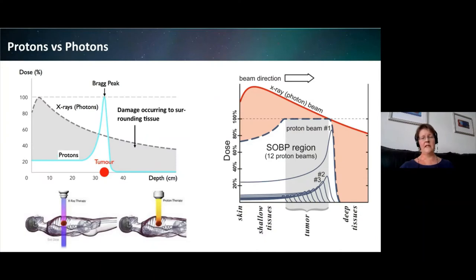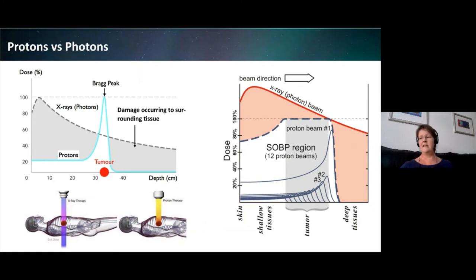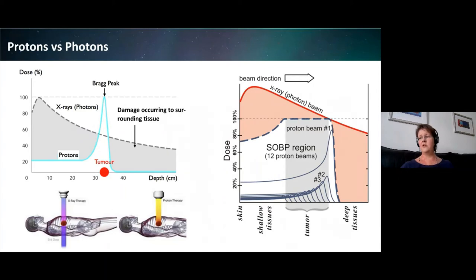Why do we want to use protons for radiotherapy? The success of the therapy relies on the physical properties of protons and in particular the way they deposit their energy in materials. While moving through material, proton beams release only a little of their energy as they travel, but then release almost all of their energy when they come to rest. This is known as the Bragg peak effect. The fact that protons deliver almost all of their energy at a depth dependent on the initial beam energy means that in radiotherapy, the dose delivered to tissue outside of the tumour volume is much lower than with conventional x-ray and electron beam therapy.